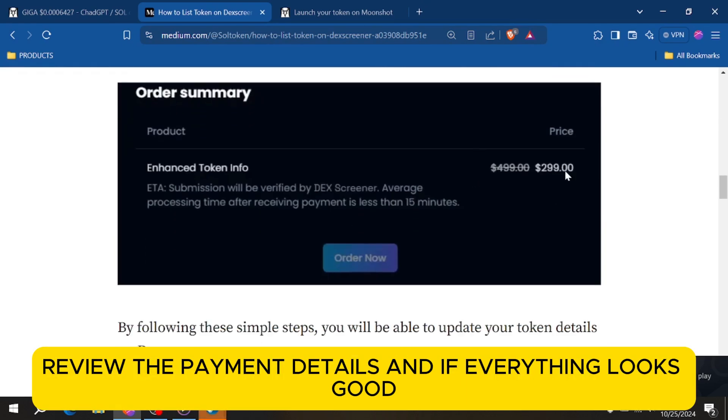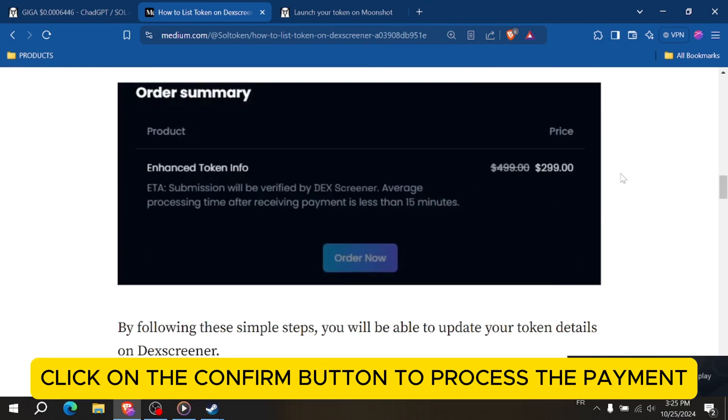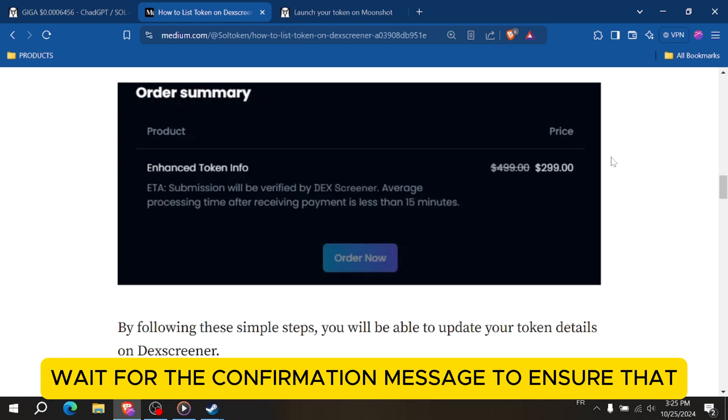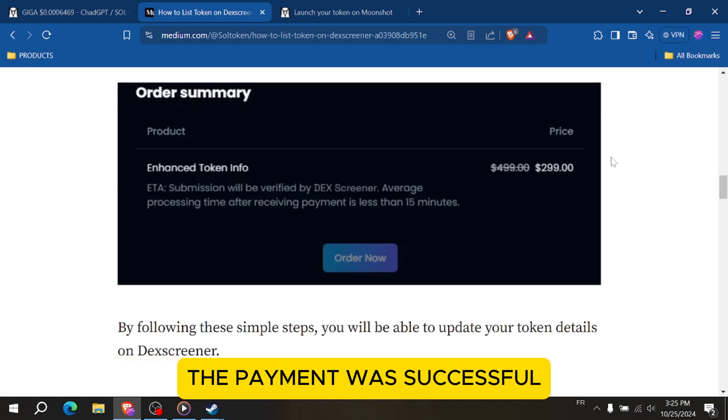Review the payment details and if everything looks good, click on the Confirm button to process the payment. Wait for the confirmation message to ensure that the payment was successful.